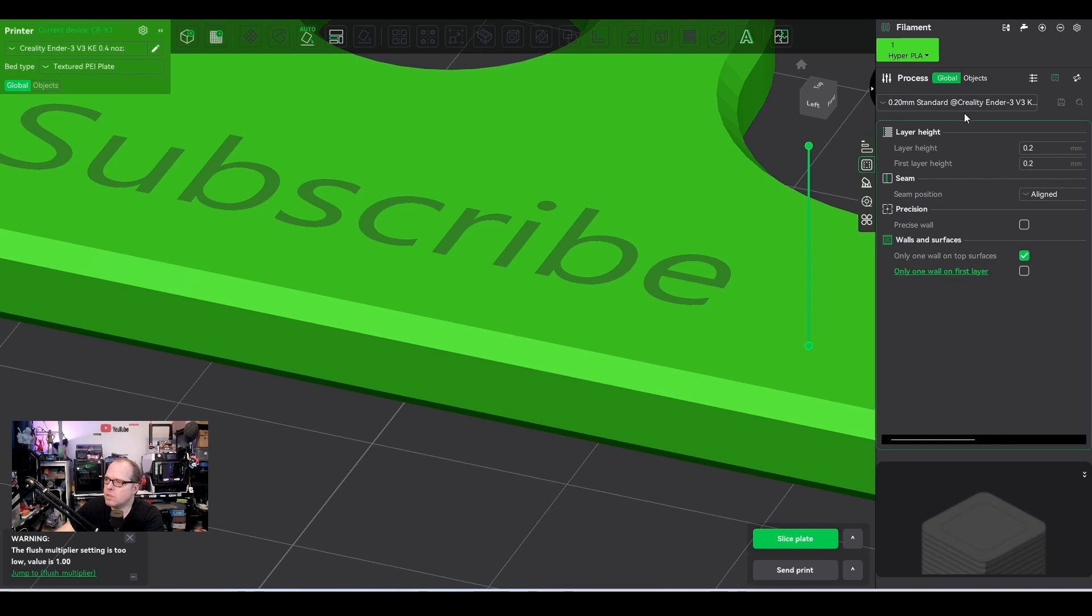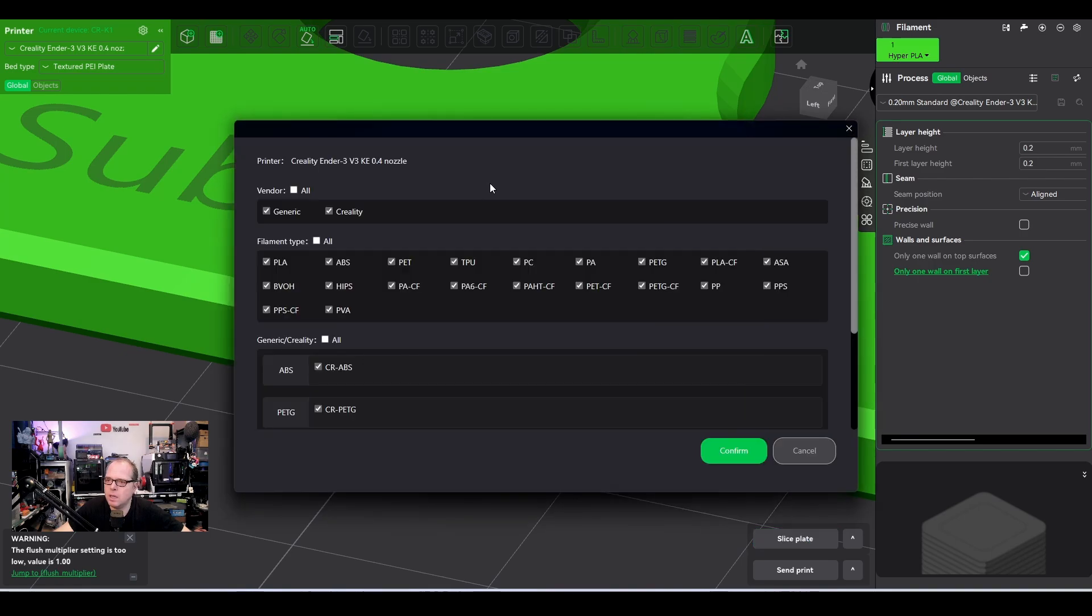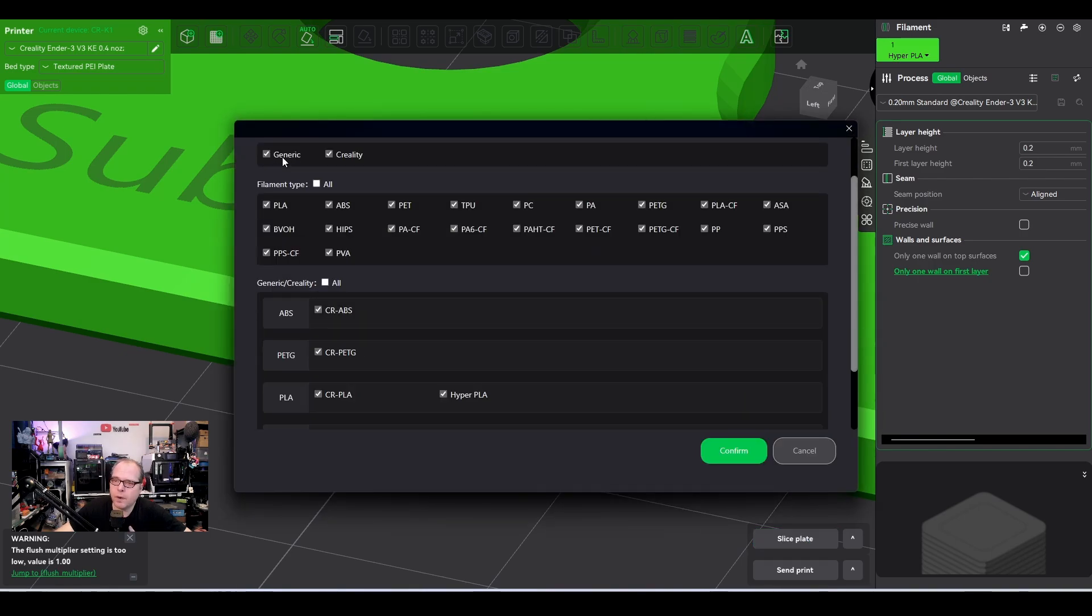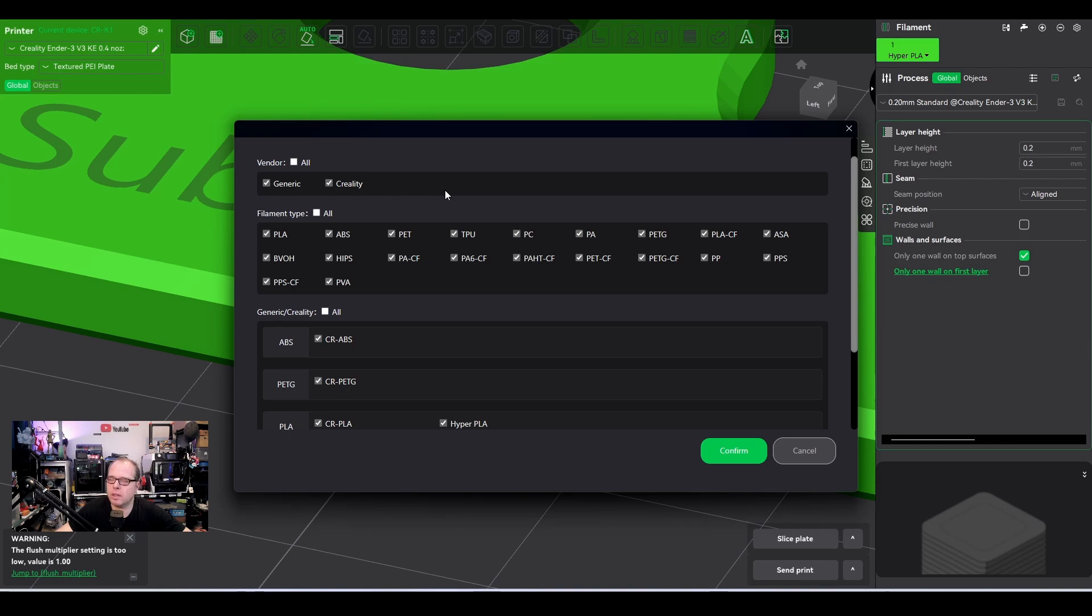Then on the right hand side, we can select here some filaments, add or remove filaments, which kind of filaments are in here. You have the generic ones and you have the Creality ones. No other brand in there. Sad. So if you are going to put in your own custom filaments, there is a video that I have made before for Creality Print 5. I suggest to watch that video in order to add your own branded filament.